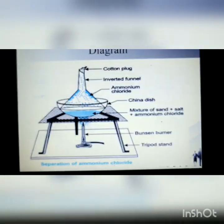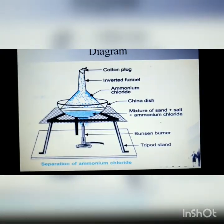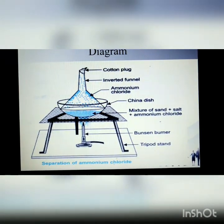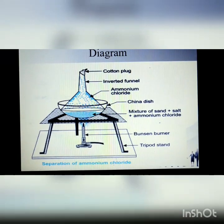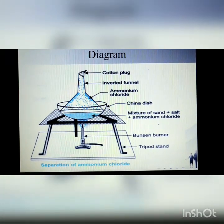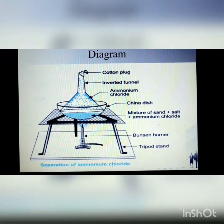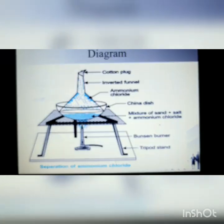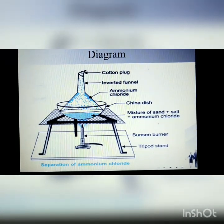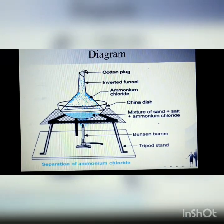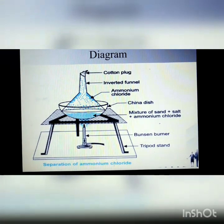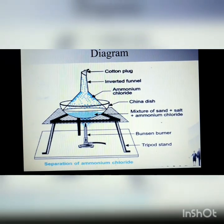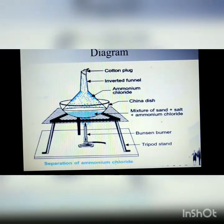You will notice white powder solid forming on the walls of the funnel. With the help of a spatula you can take this solid, which is ammonium chloride, and the mixture of sand and salt which is sodium chloride is left behind in the china dish. By this process ammonium chloride can easily be separated from sodium chloride.